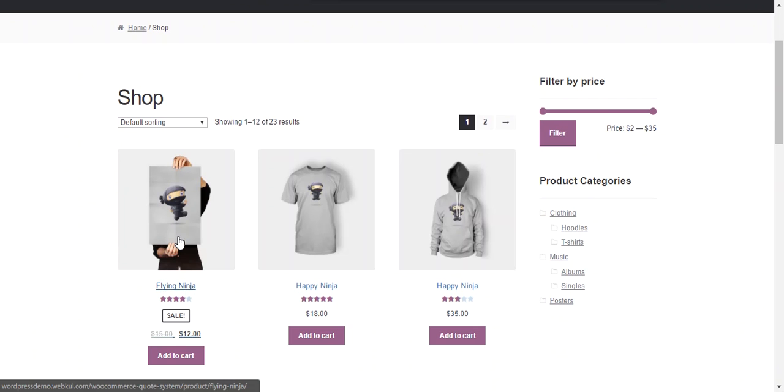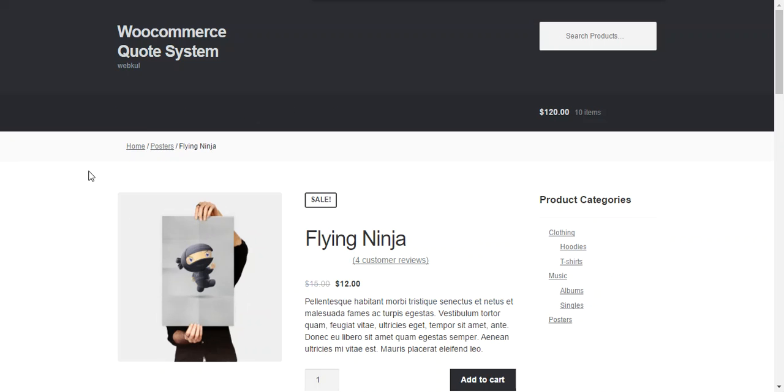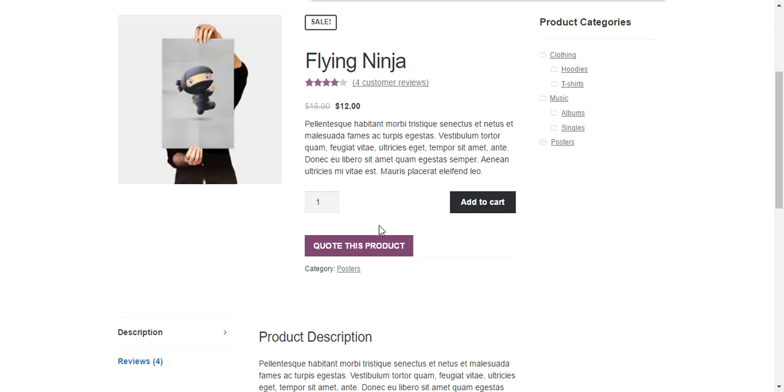And this is the product Flying Ninja which we edited earlier and enable quote for this product. We click on the product and we came over to the product page. Here is an option Quote This Product will be available. So a customer can easily quote this product and provide their quotation for this product.